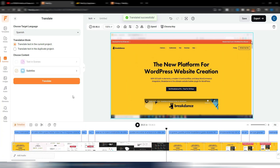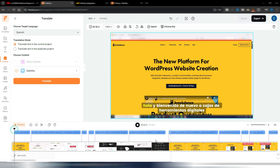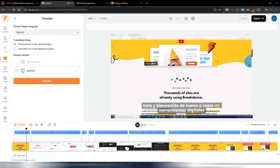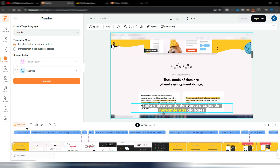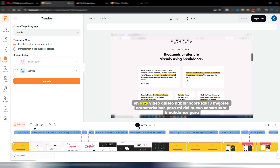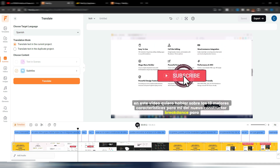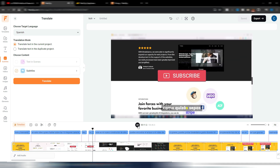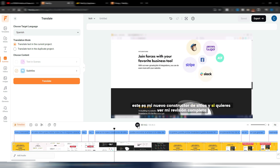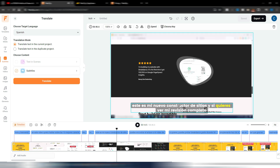My translation is complete. The subtitles are no longer in English but in Spanish. Let's preview: 'Hi and welcome back to Digital Tool Case' — obviously we're only talking about written subtitles here, not audio — 'In this video I want to talk about the 13 best features of the new Breakdance builder for WordPress. As you may know this is my new site builder.' This is really interesting, especially if you produce a lot of Shorts.